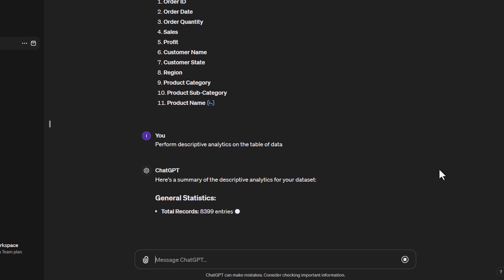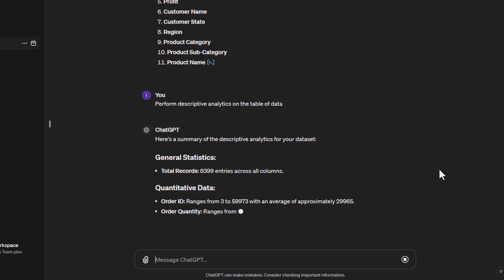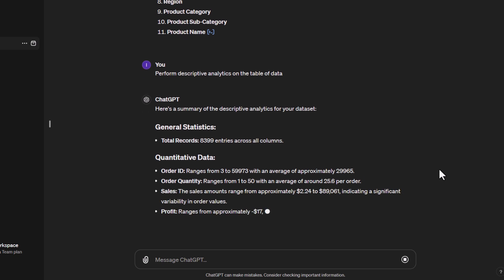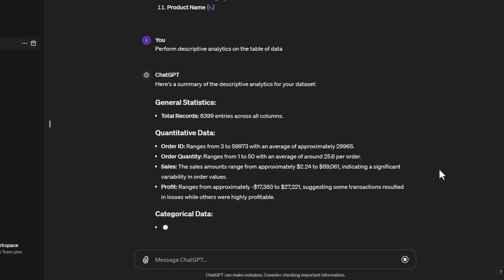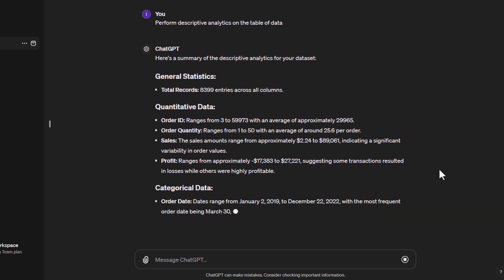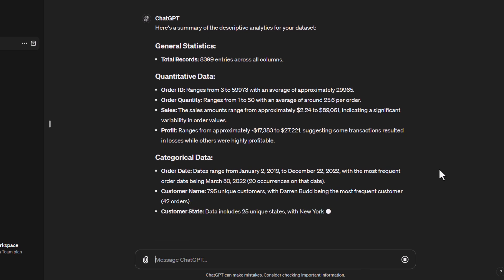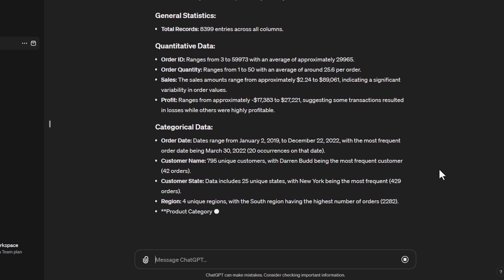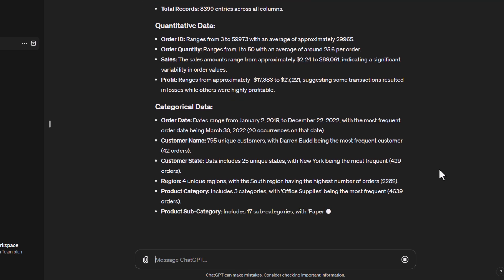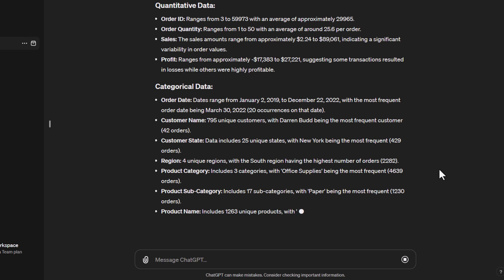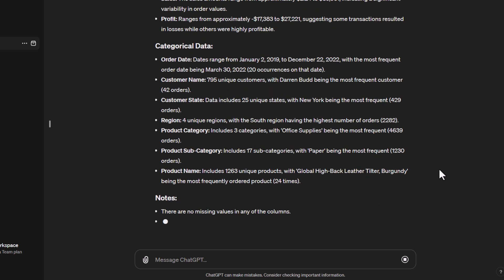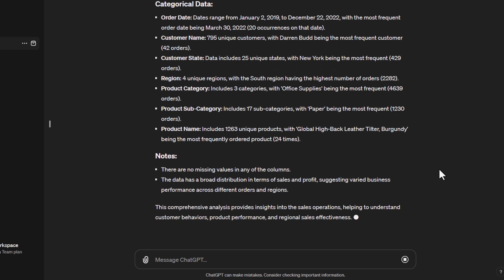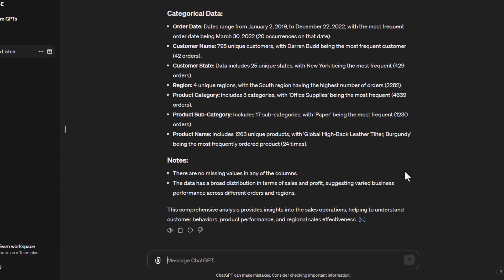As you can see, this one has already come back pretty quickly. We're starting to get some general statistics around the number of records, which is 8,399 rows. It tells me our order ID has a range with an average, order quantity is the same type of thing. It looks at the sales and shows the range of values, and tells me there's significant variability. I'm going to let it finish doing all its typing out.